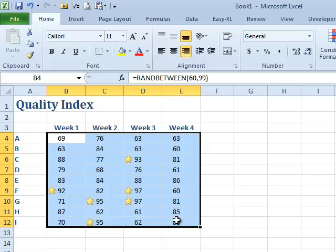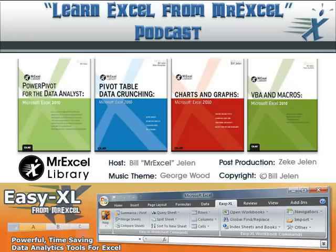Cool trick, starting in Excel 2010. I want to thank Tony for sending that in. I want to thank you for stopping by. We'll see you next time for another podcast from MrExcel.